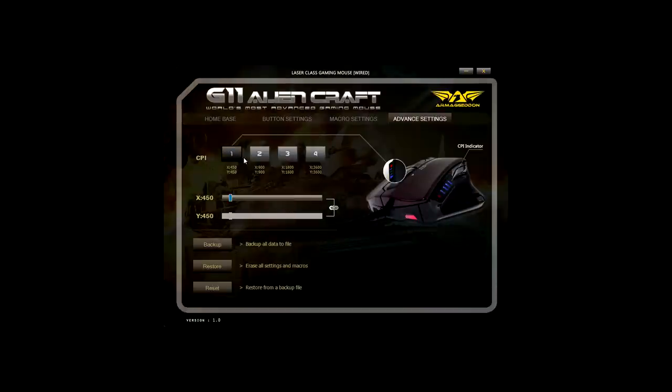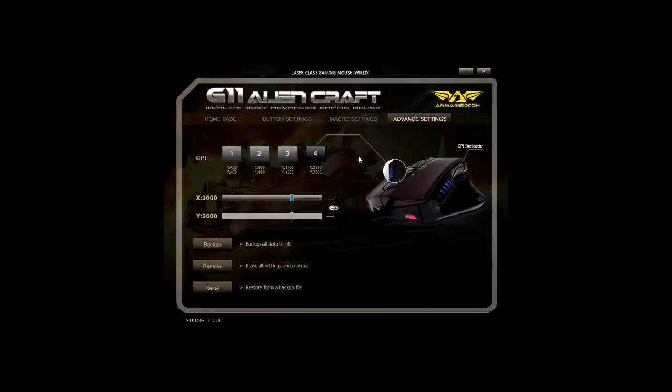However, you can change the setting manually up to 5040 CPI through the software. Besides the blue LED, you will get another LED shows the gaming mode setting.